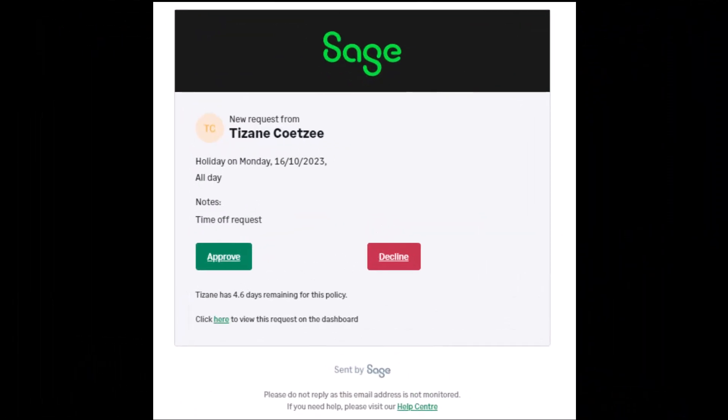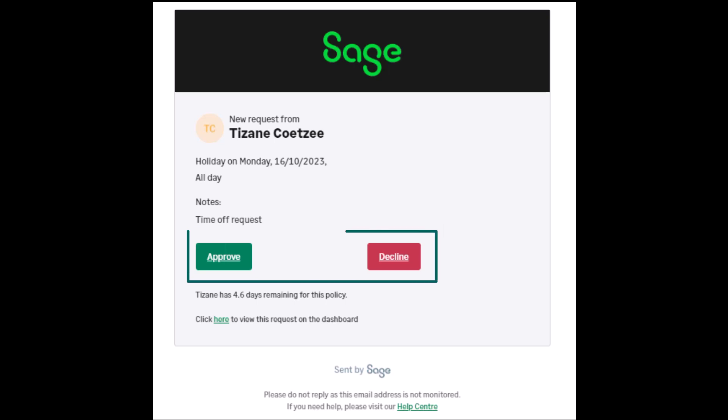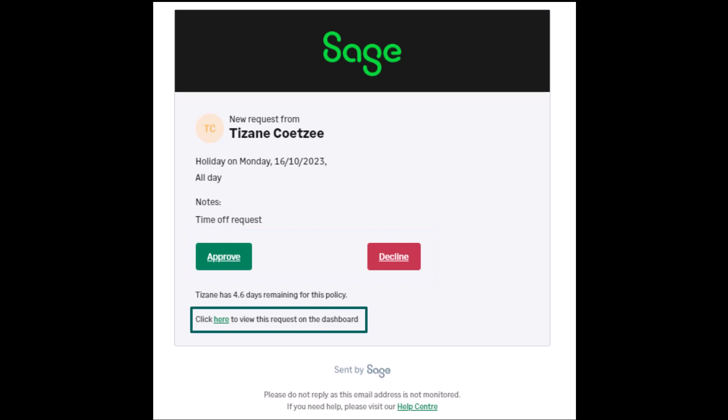As time-off is requested, the manager will also receive email notifications of the requests — it is another great way of managing time-off. This is an example of what a time-off request email looks like. The manager has the option to quickly approve or decline the request, and the request can also be viewed in the dashboard.